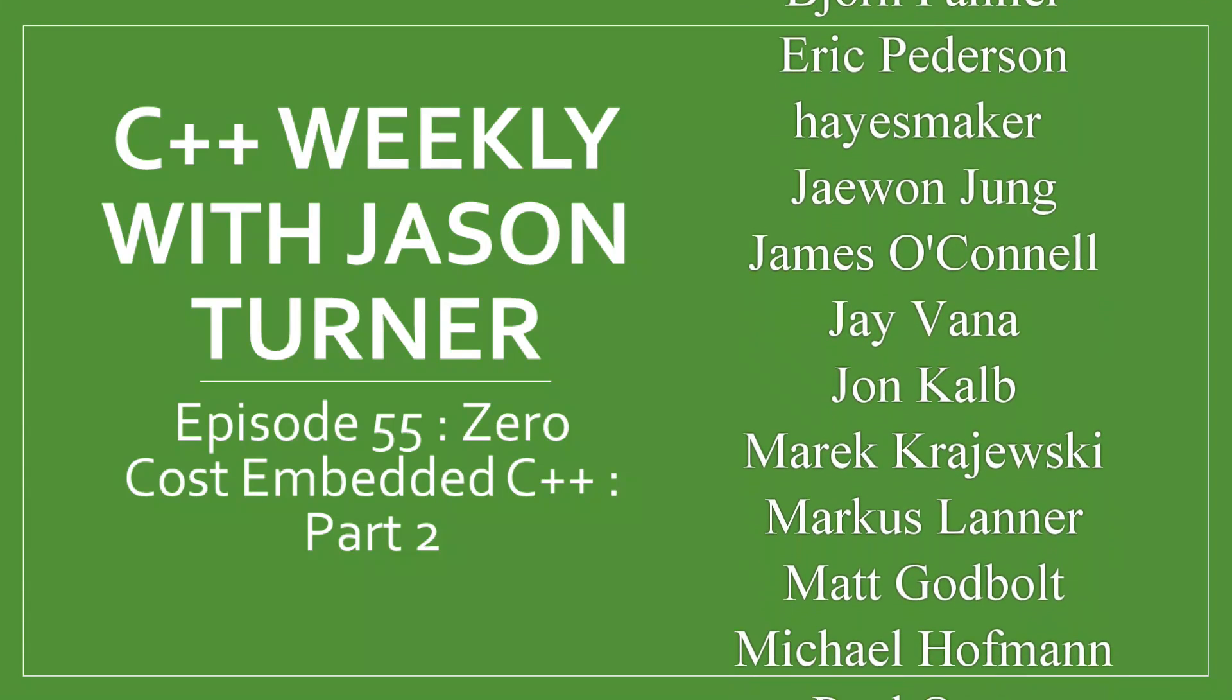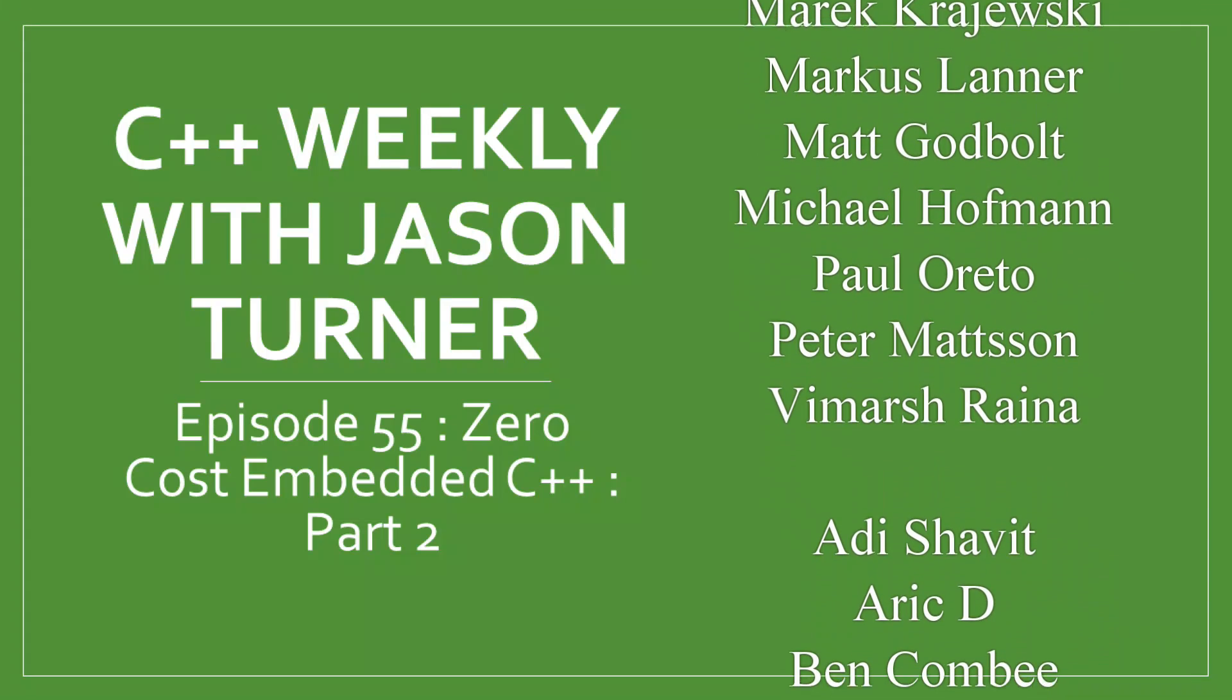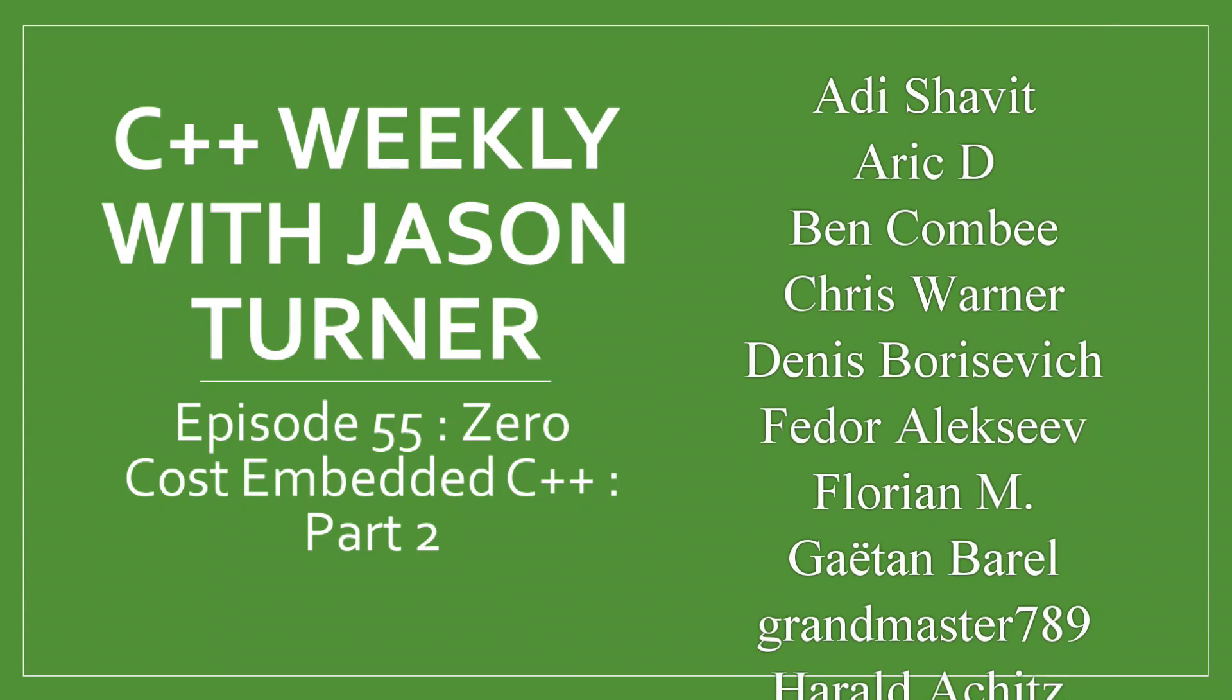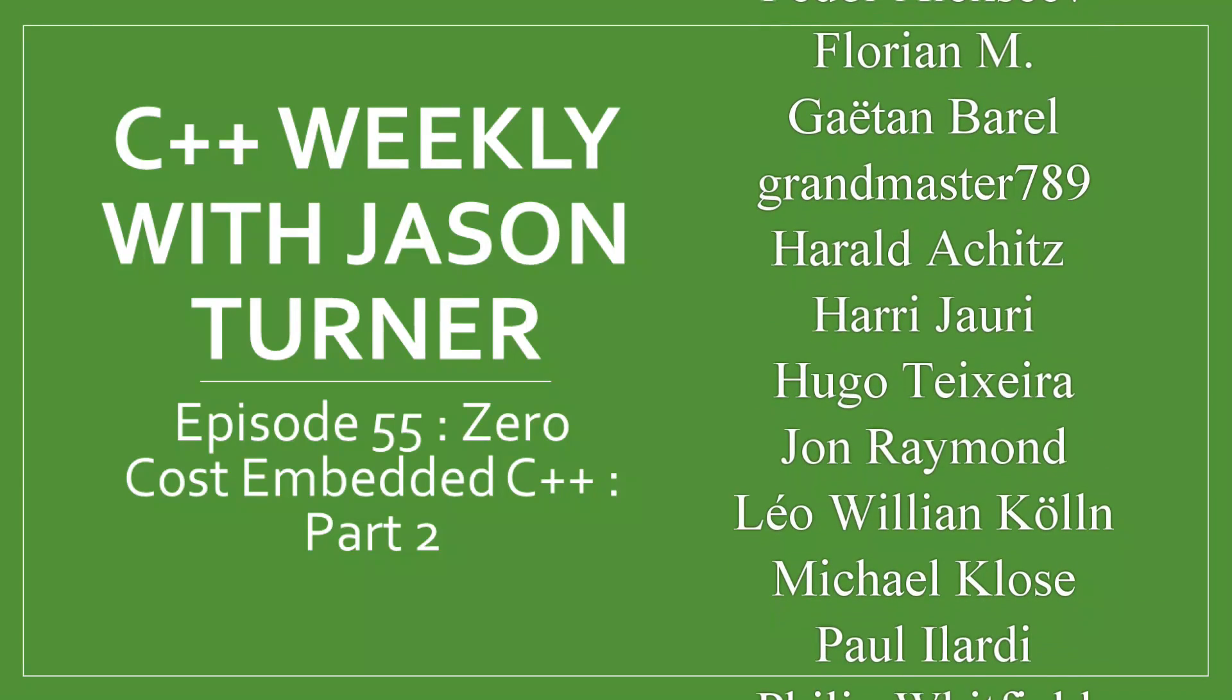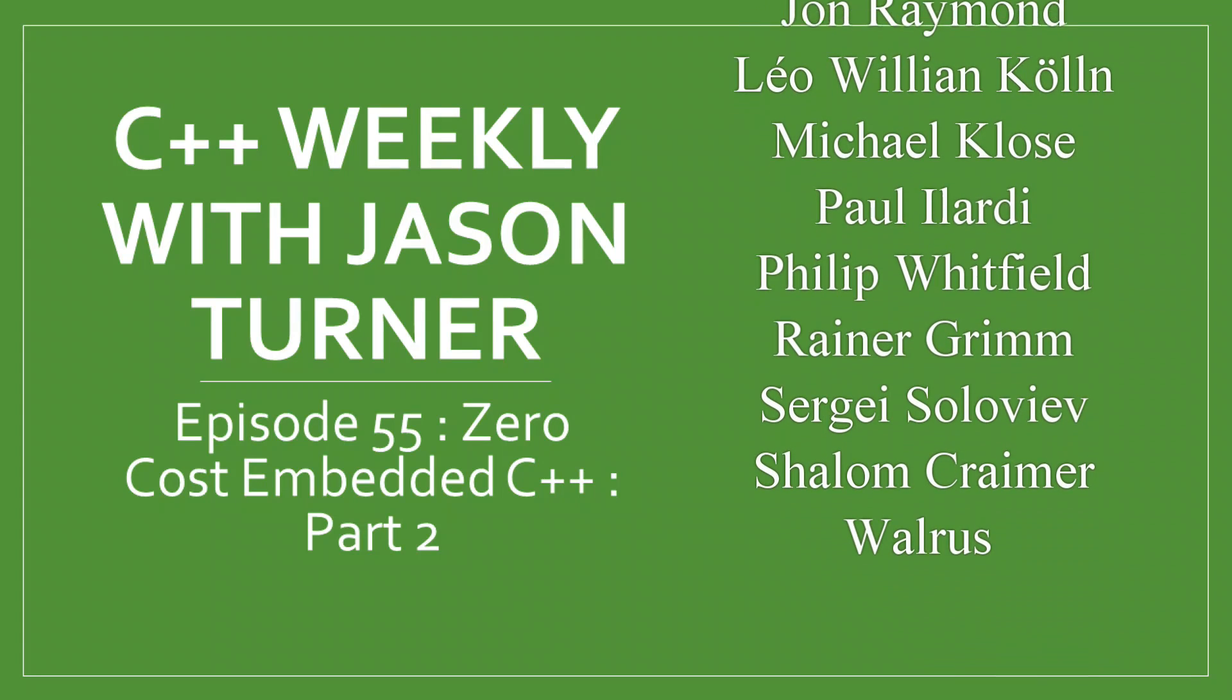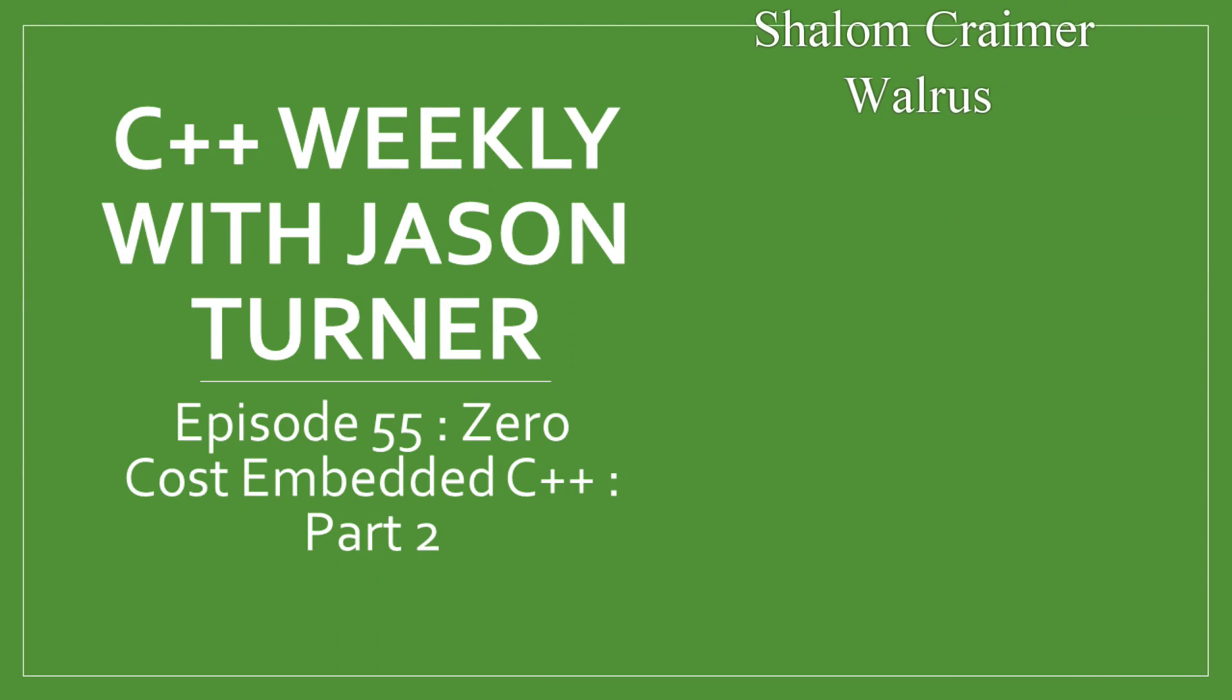In this episode, I'm going to be picking up from my last episode where I gave a basic C++14 introduction to programming the TI MSP430 microcontroller, which, so that we're all reminded, has 2K of flash and only 128 bytes of RAM.